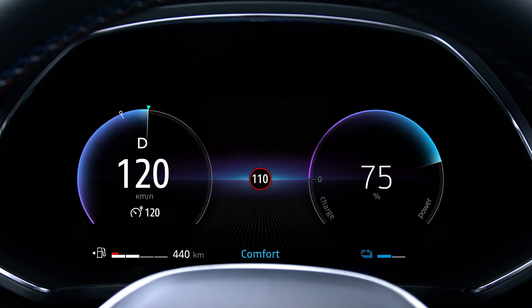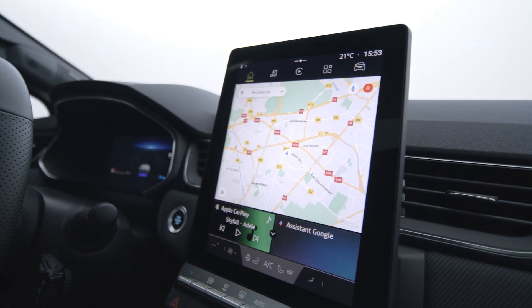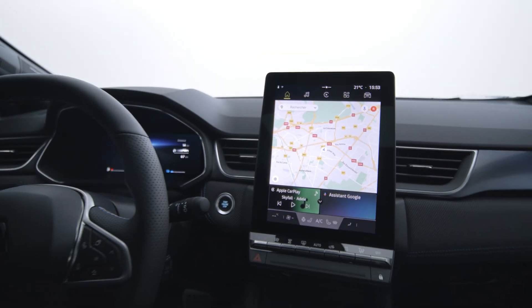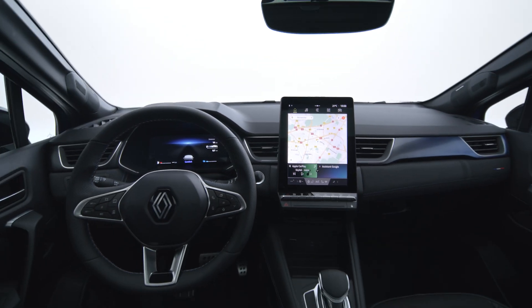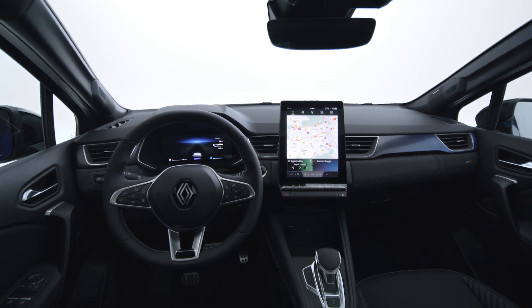When you exceed the authorized speed limit, the edge of the sign displayed on the instrument panel flashes and an audible signal is emitted for a few seconds to prompt you to slow down. The circle around the panel then remains permanently lit on the dashboard as long as the vehicle exceeds the detected speed. The speeding alert is activated and deactivated via the my safety function.